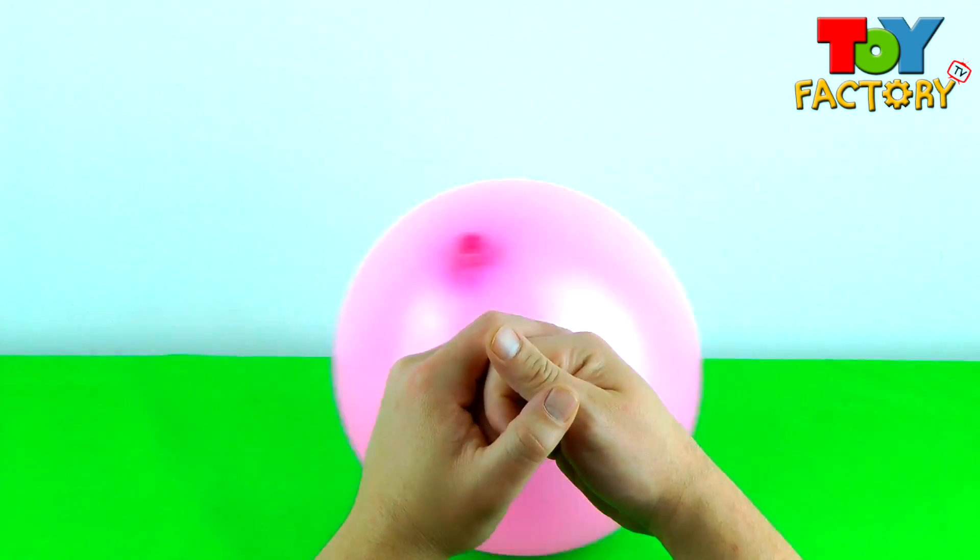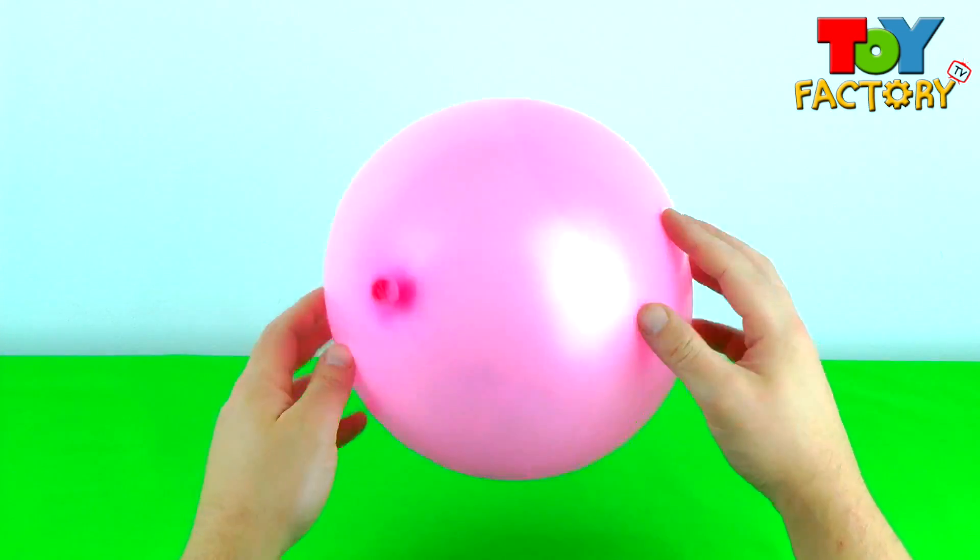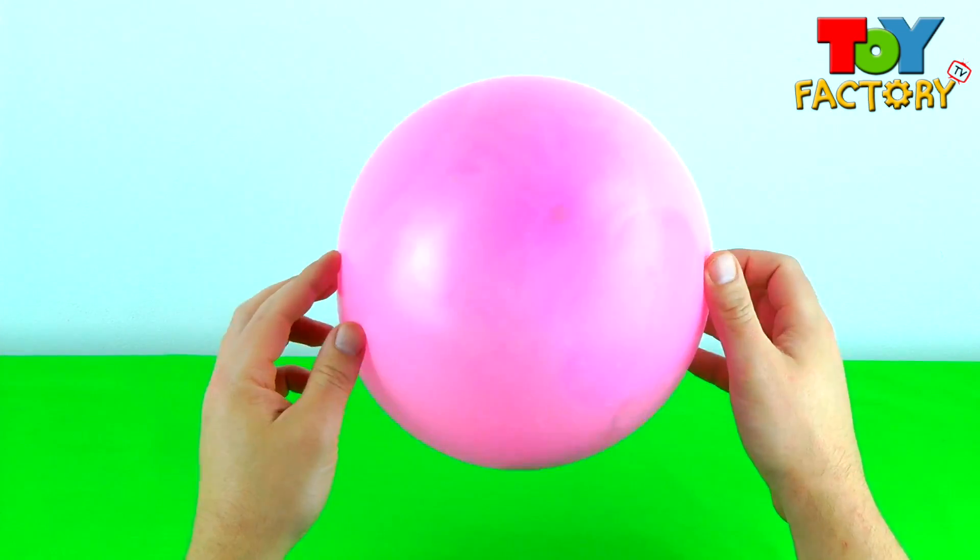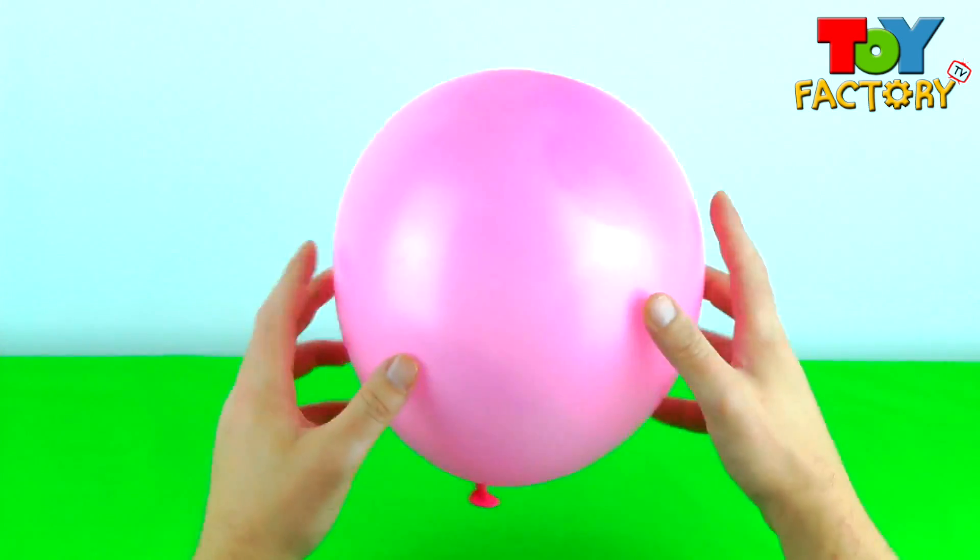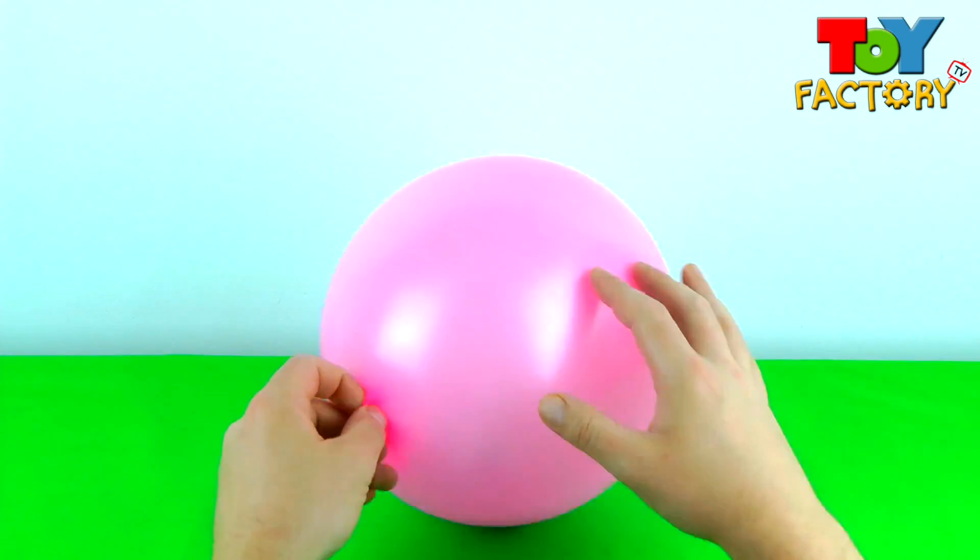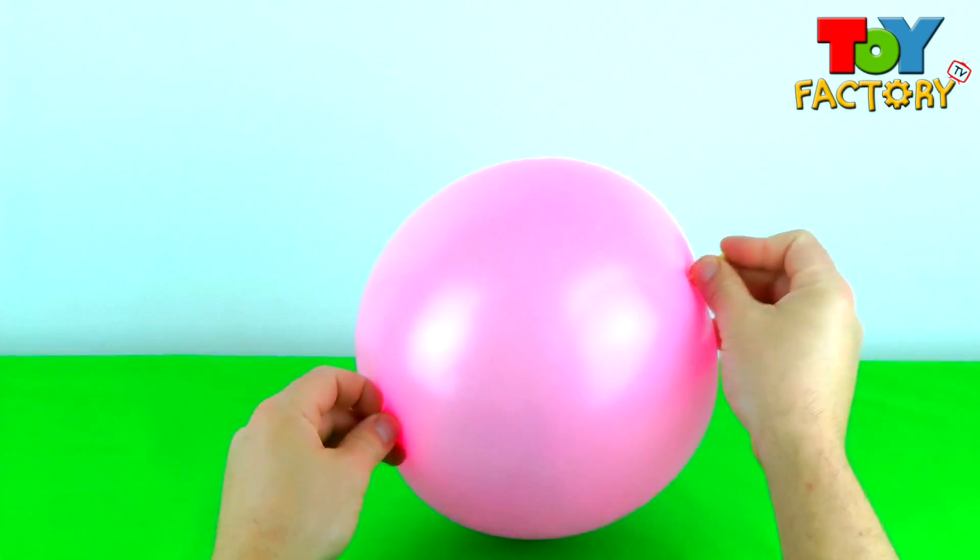Cool! Surprise Balloon Number Two. Let's pop it and see what we've got.